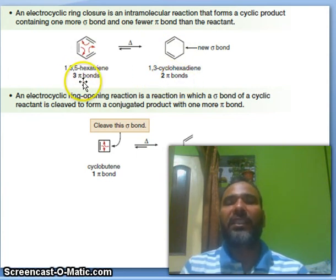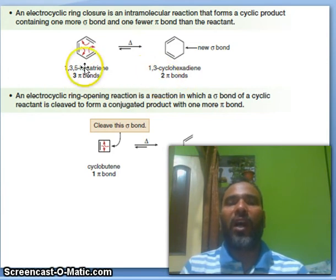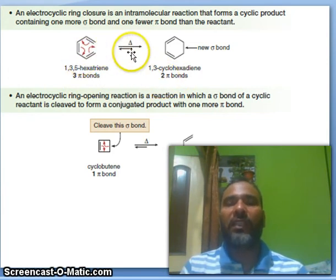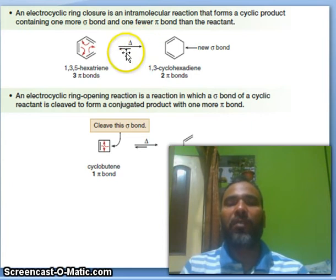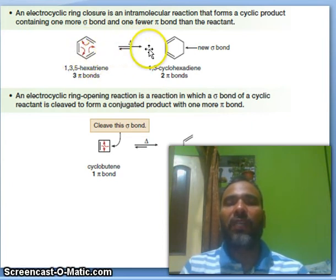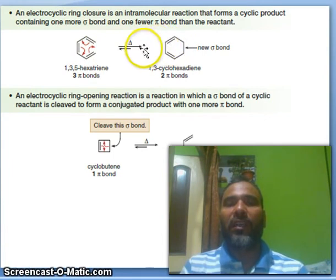So in the reactant there are three pi bonds, and in the product there are two pi bonds. This reaction occurs in the presence of heat. Now it looks reversible, but the equilibrium mostly favors the cyclic form in the presence of heat.